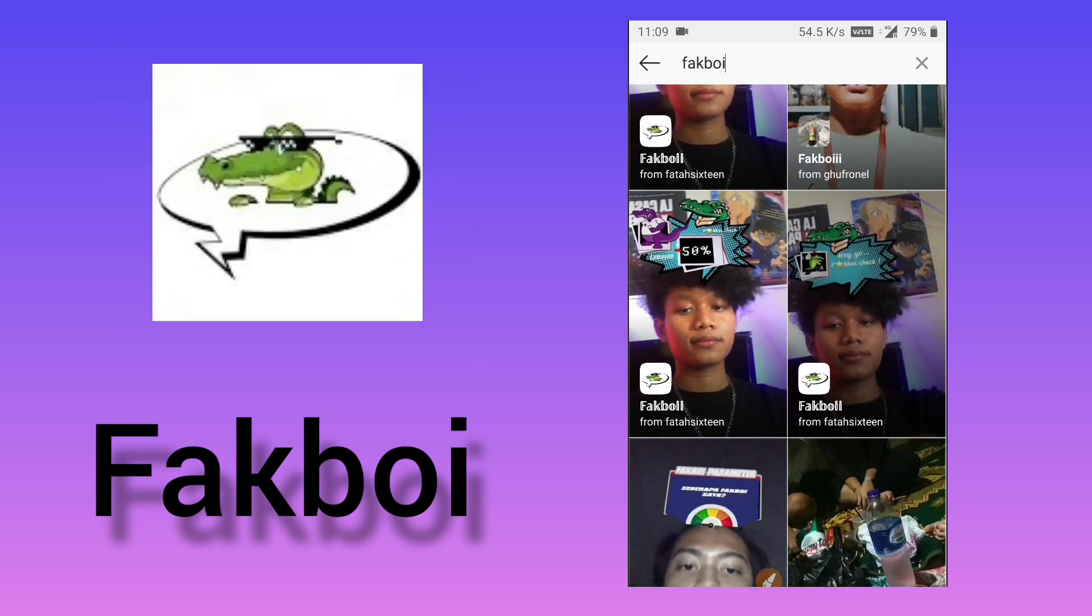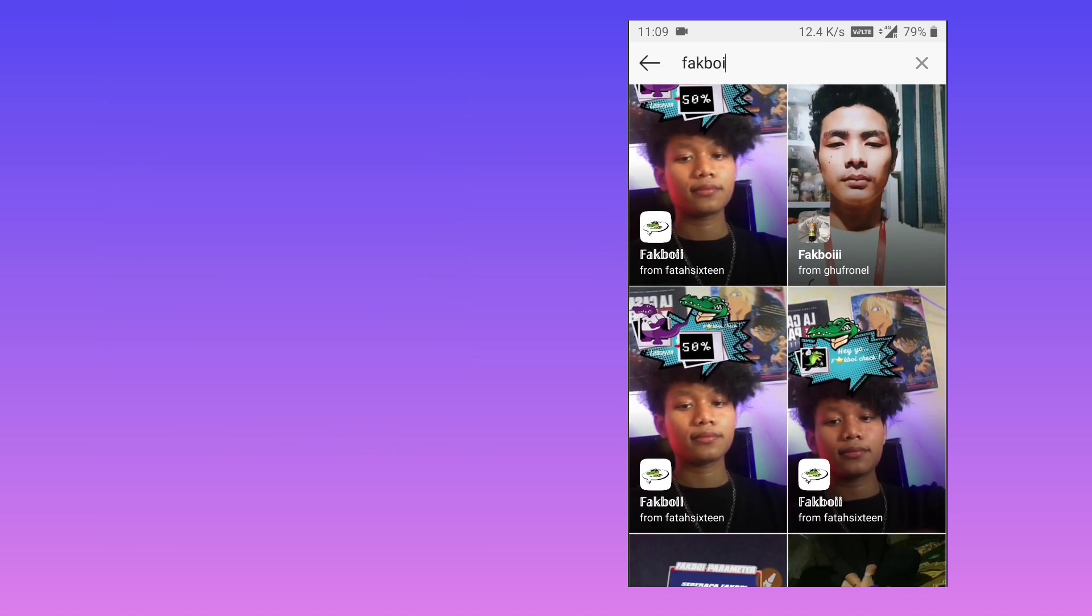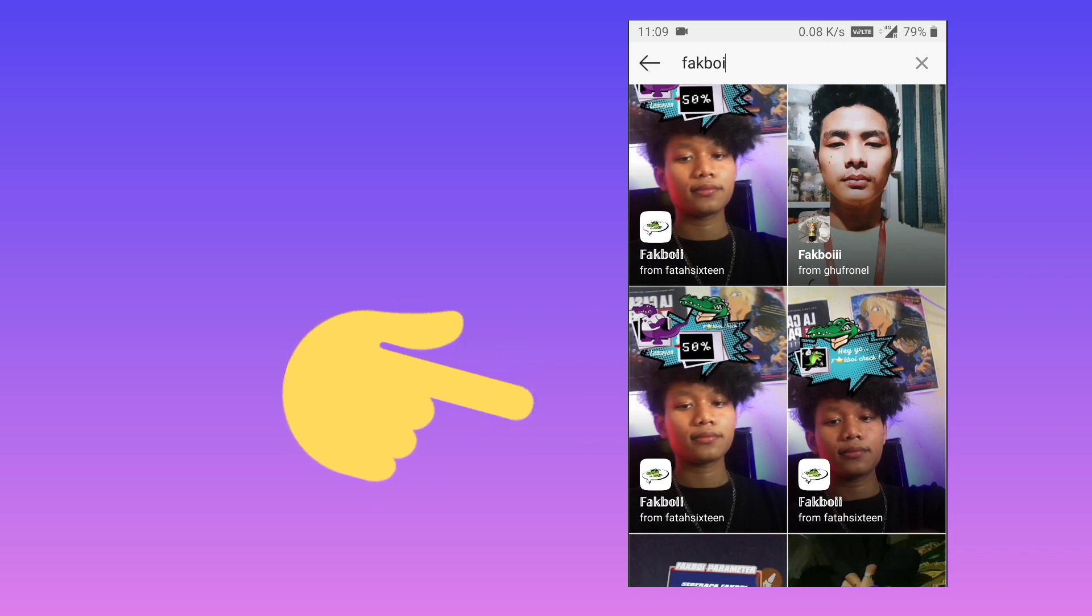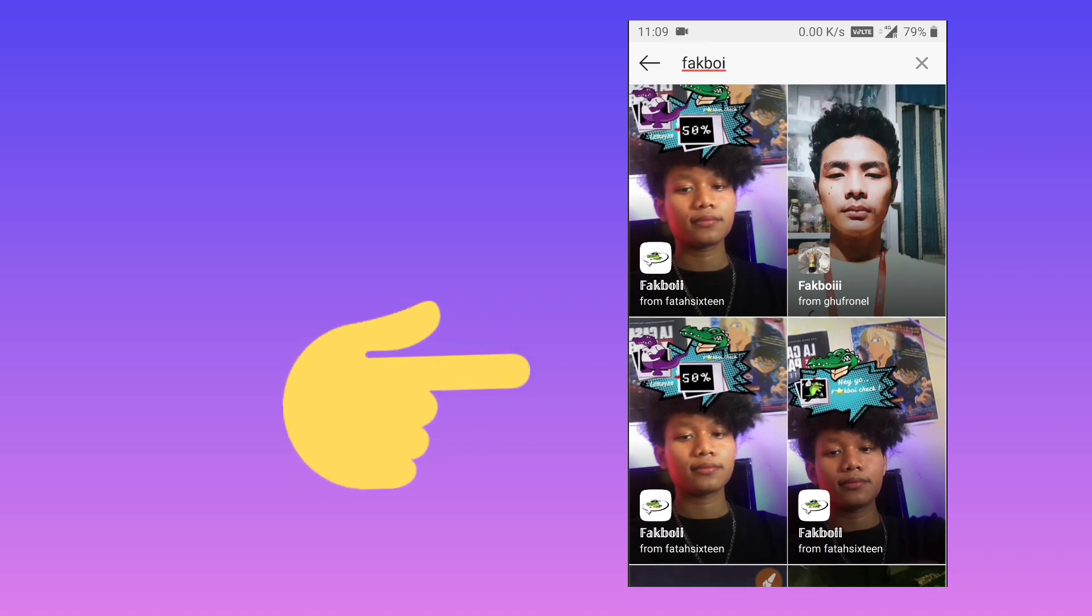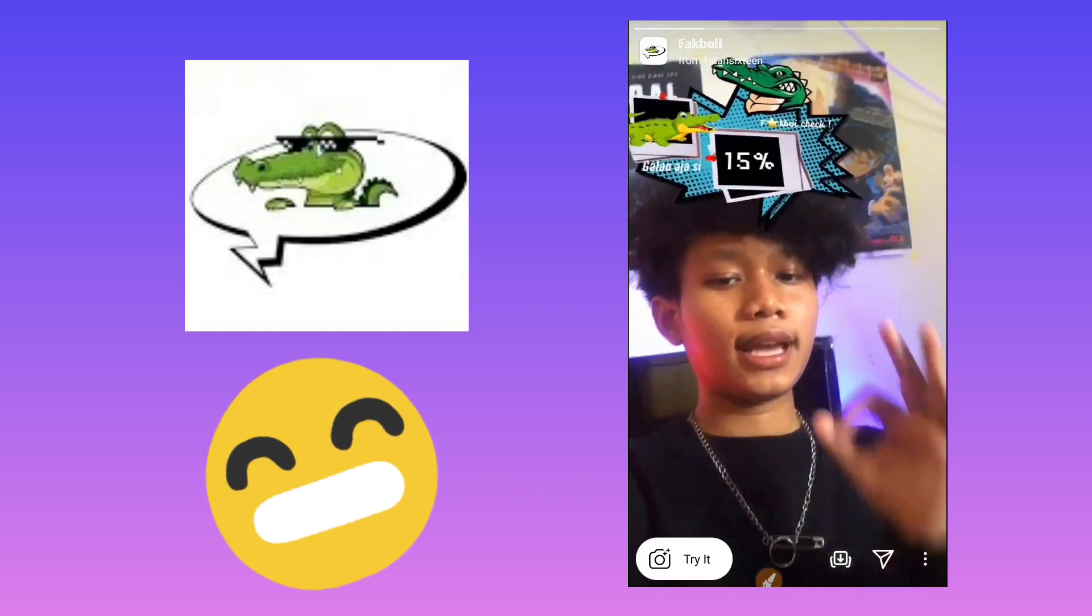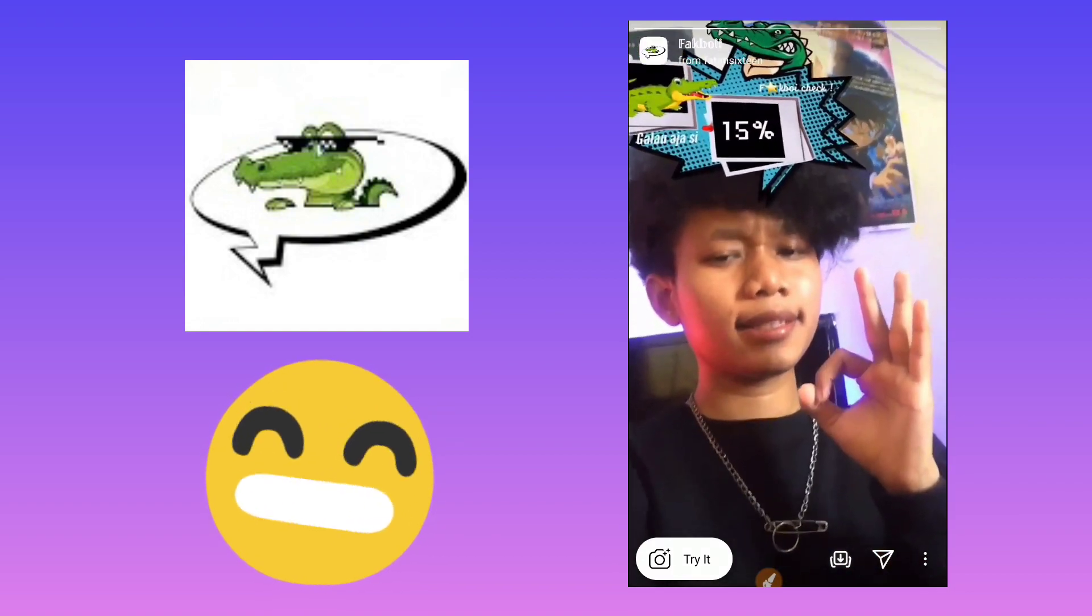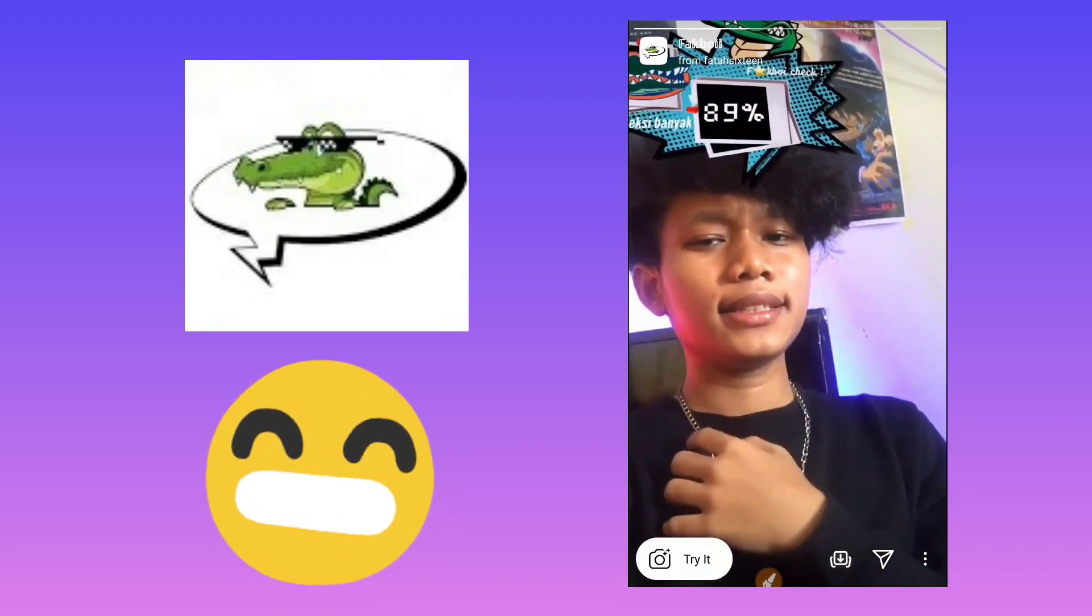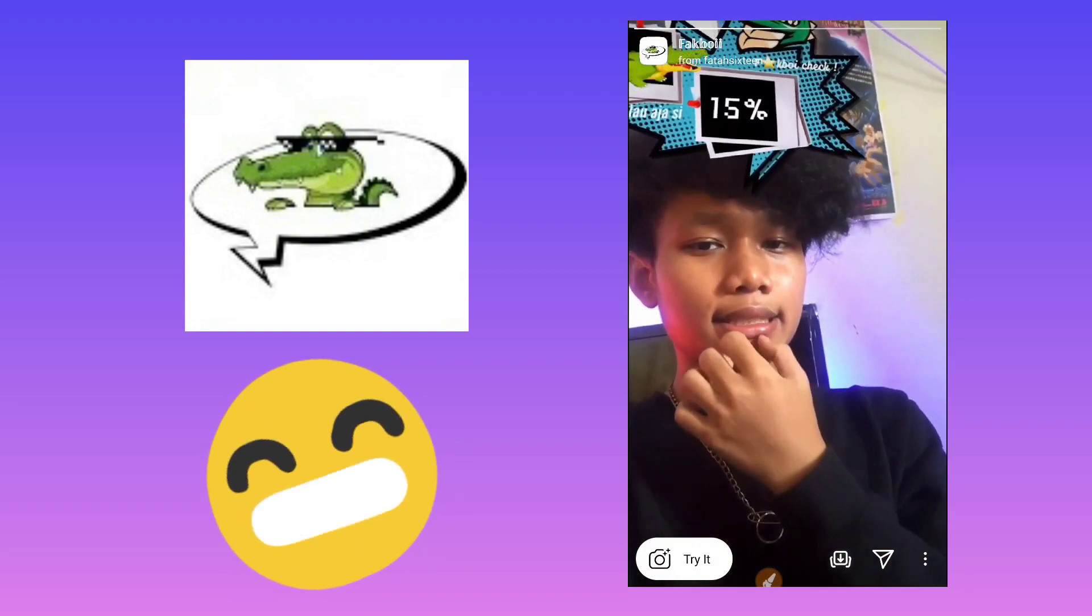You will see this filter, Fakboi, from the creator. You need to click on it. This is the filter I am talking about. You can try it by clicking there, or